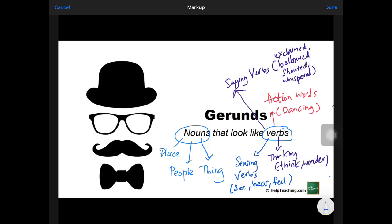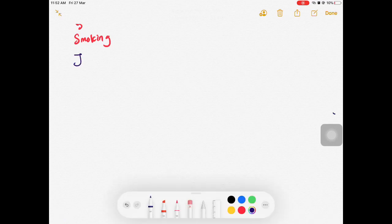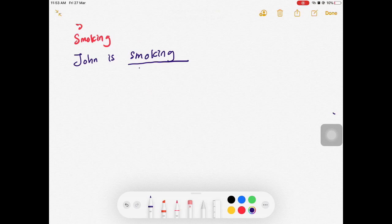Now let's take a look at some verbs that behave like nouns as well. Take the verb smoking — smoking is a verb but it can also be a noun. For example: 'John is smoking.' In this case, smoking is an action that John is doing, so smoking here is a verb.